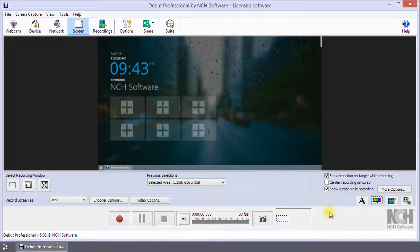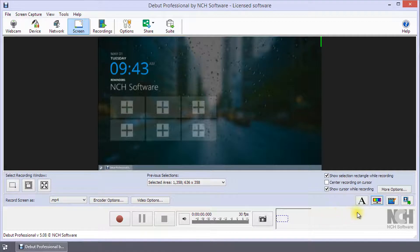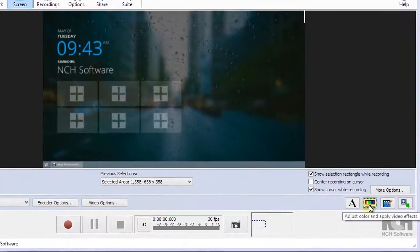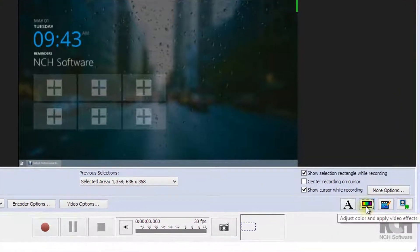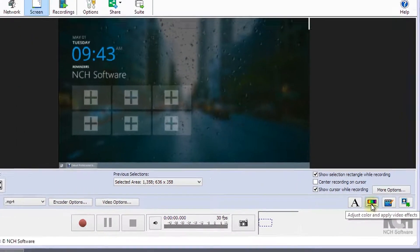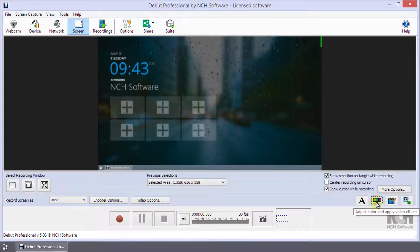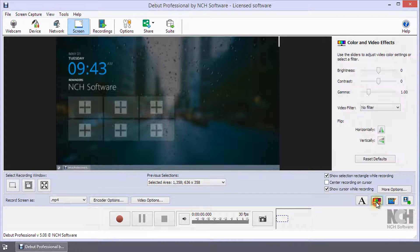To open or close the Color and Video Effects window, click on the button beneath the preview window that has the icon of the color palette.